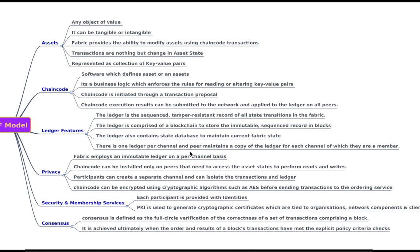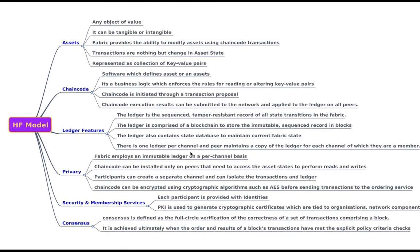So that's all about the Hyperledger Fabric model. In the next lecture we'll be talking about the difference between the chain code and the smart contract. Thank you for being with me. Till then, Sayonara.